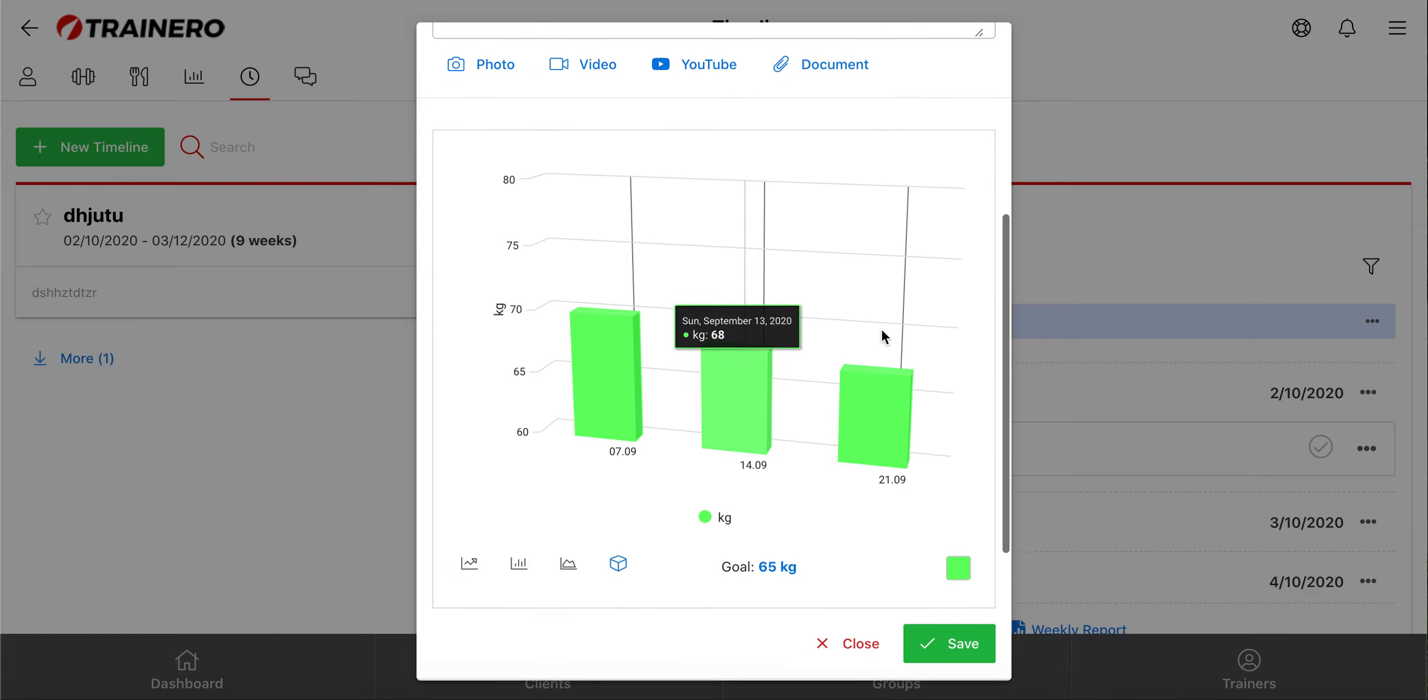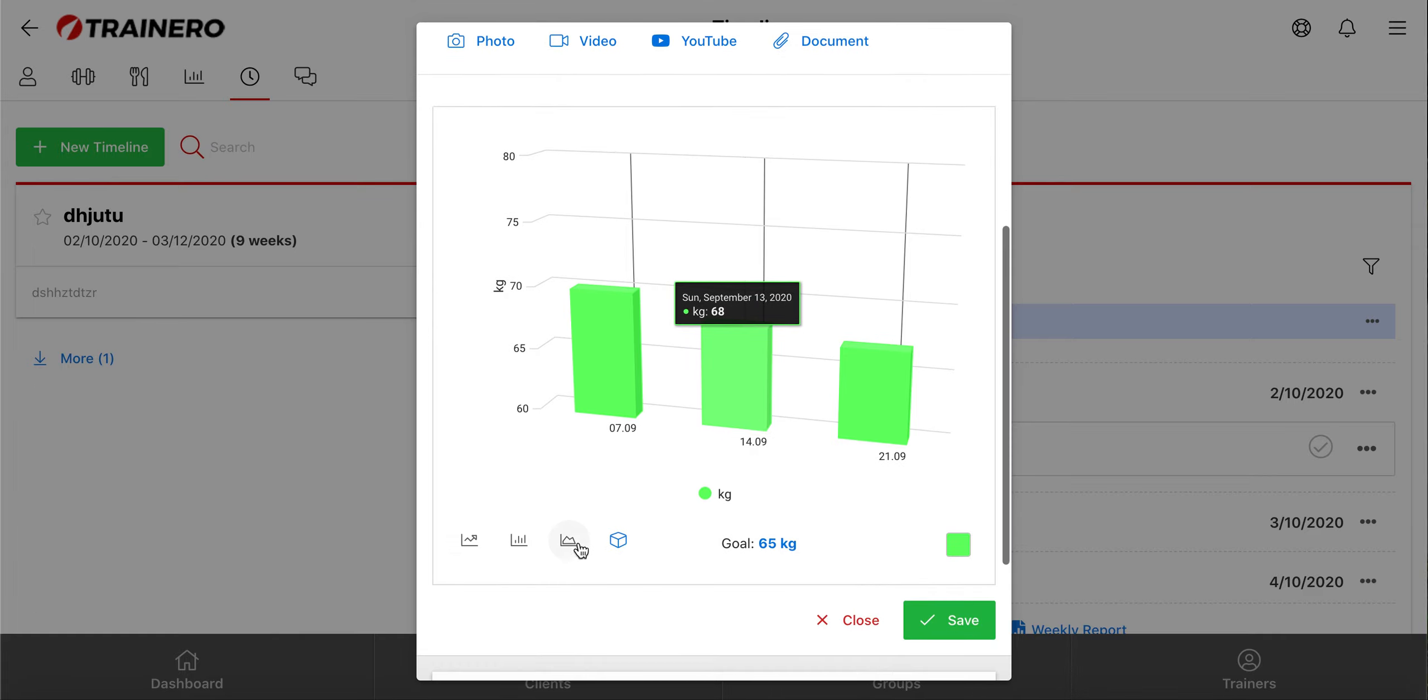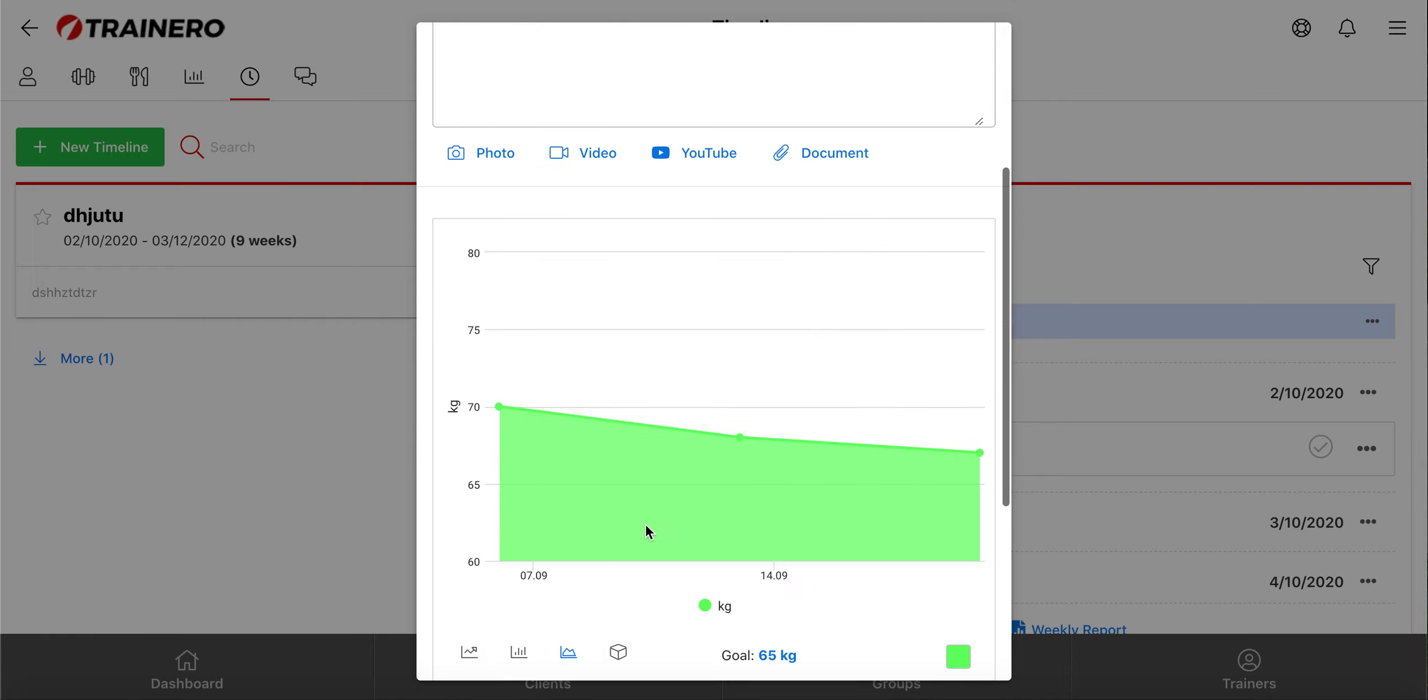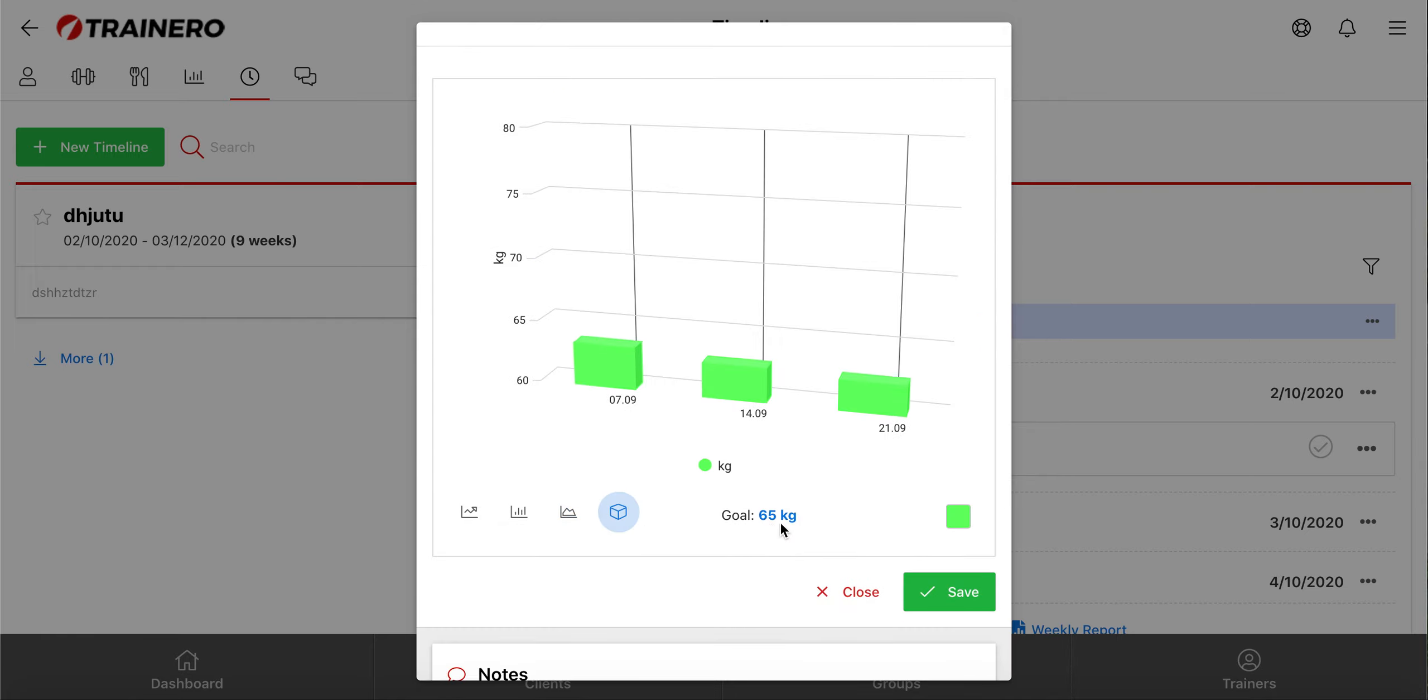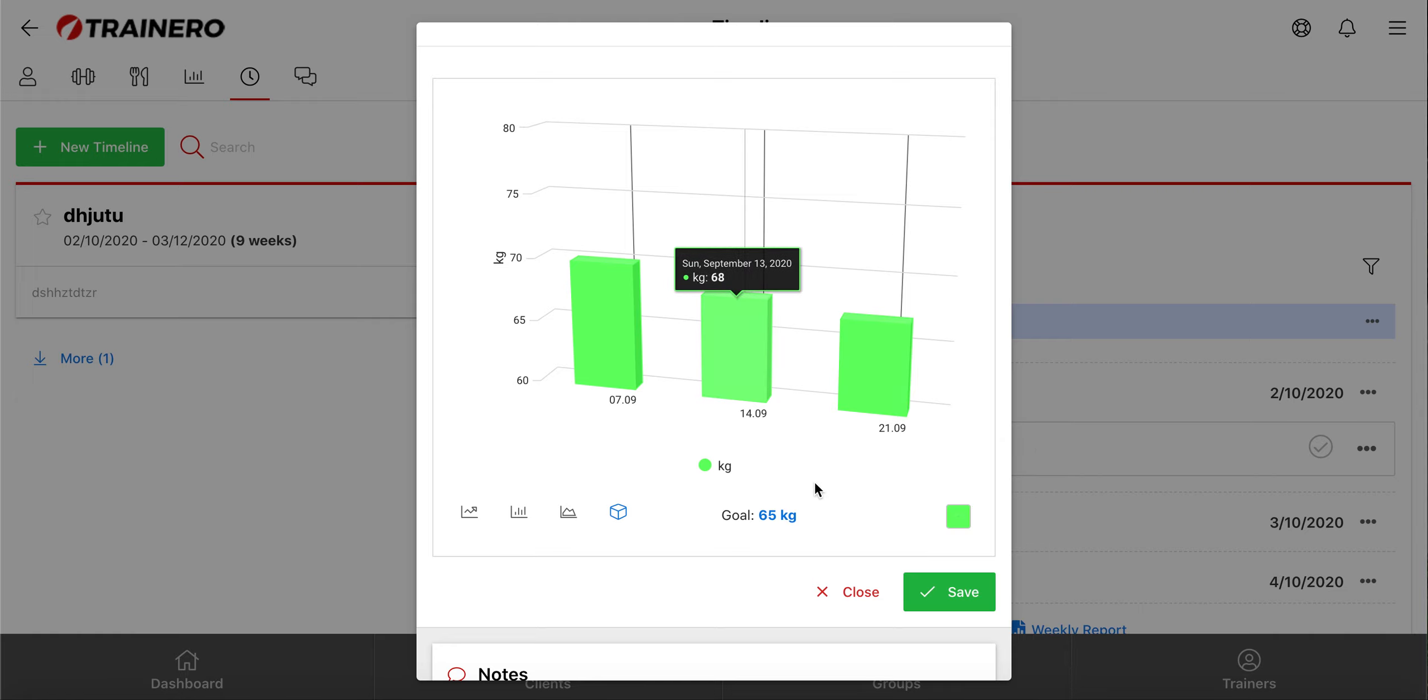From here, you can choose what graph model is used and in what color. So if you choose this 3D model and this color, the same ones will be used in your client's app.